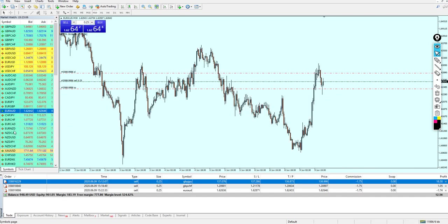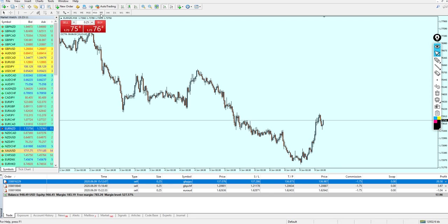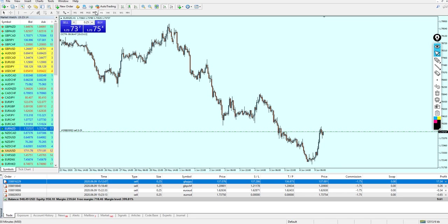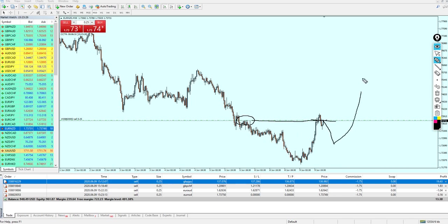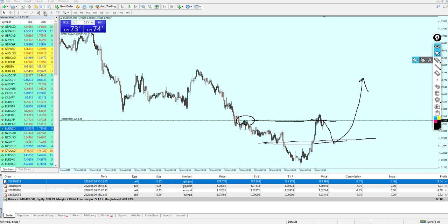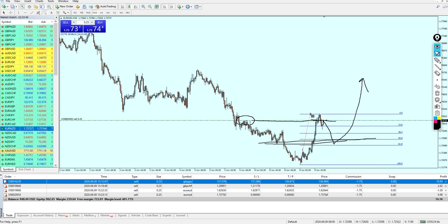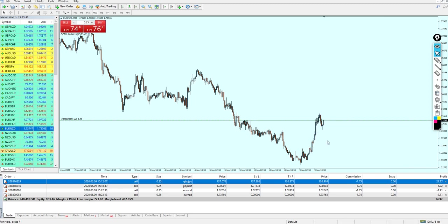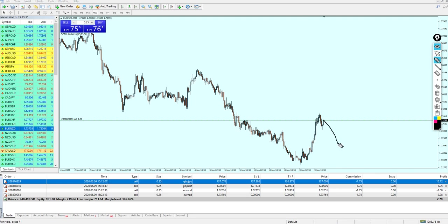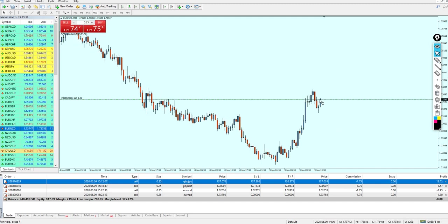Euro NZD is in a very good place for a short right now. We can see a resistance level that has kept its position as resistance, and the pair will most likely continue falling. I don't think it will make a bullish reversal until it hits the support level — which, if I'm not mistaken, is exactly on Fibonacci 61.8. The pair will likely reverse only after hitting that level, so we should be good.